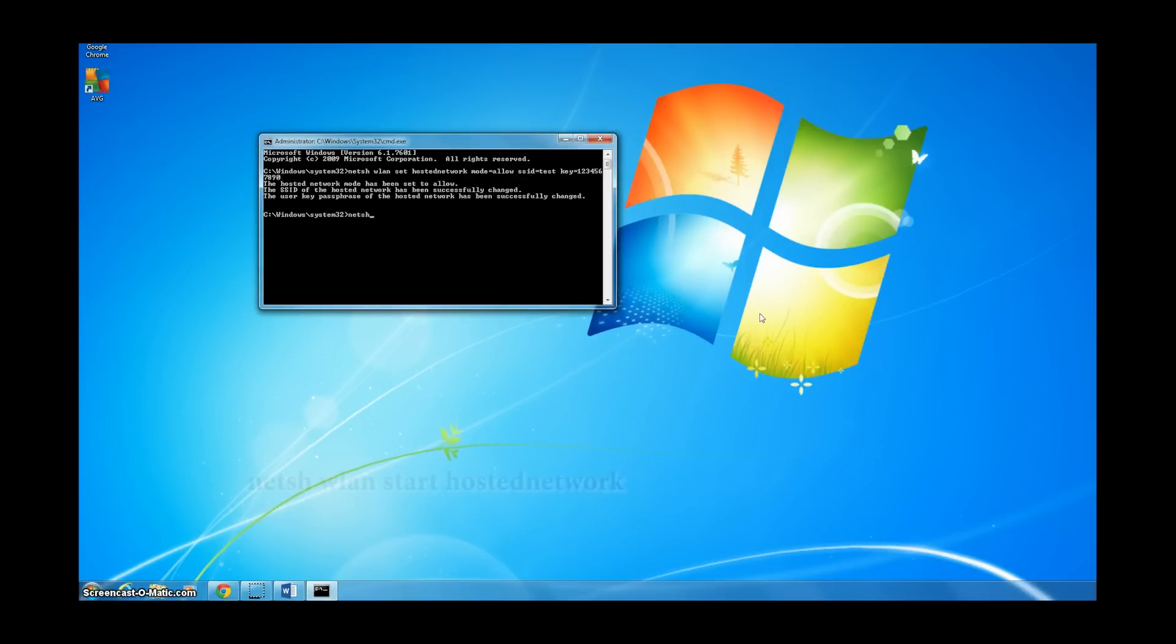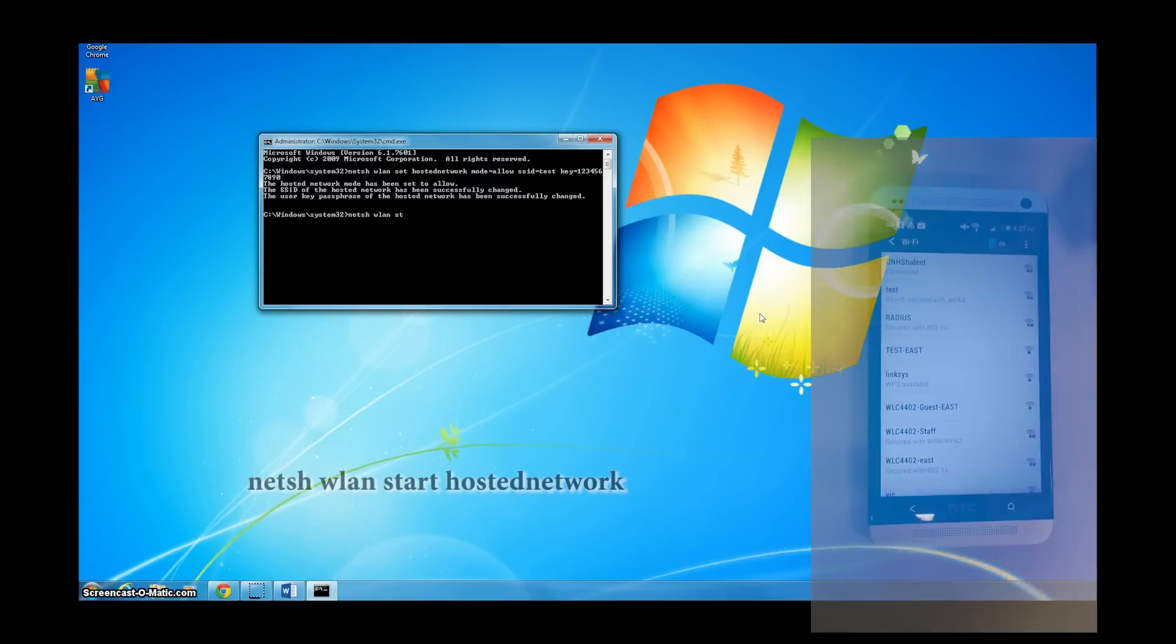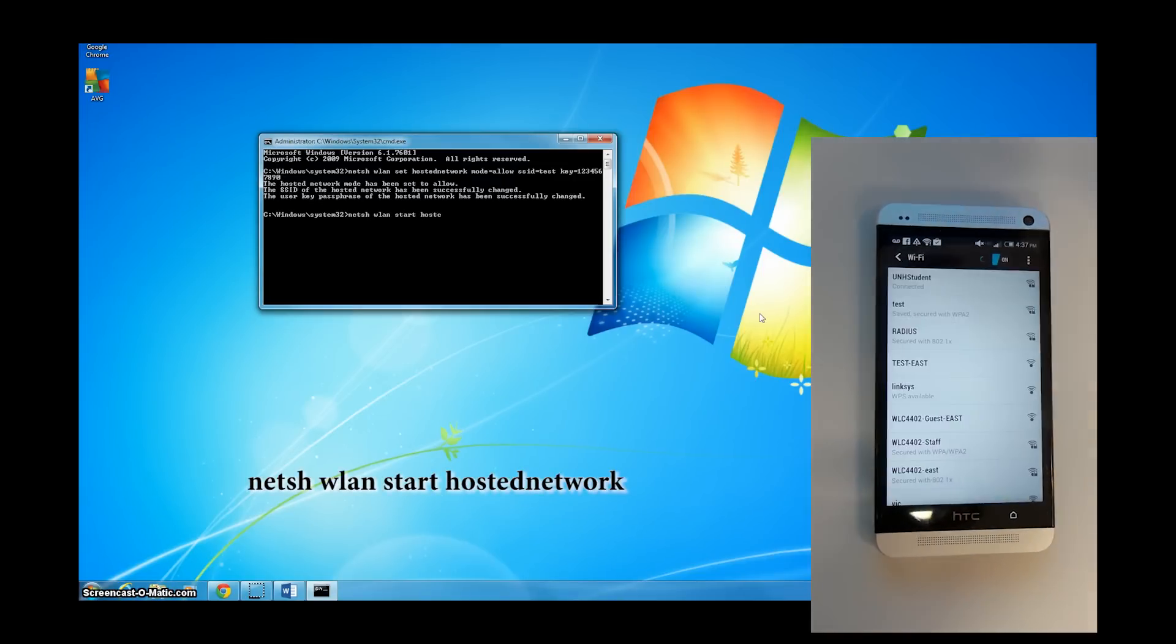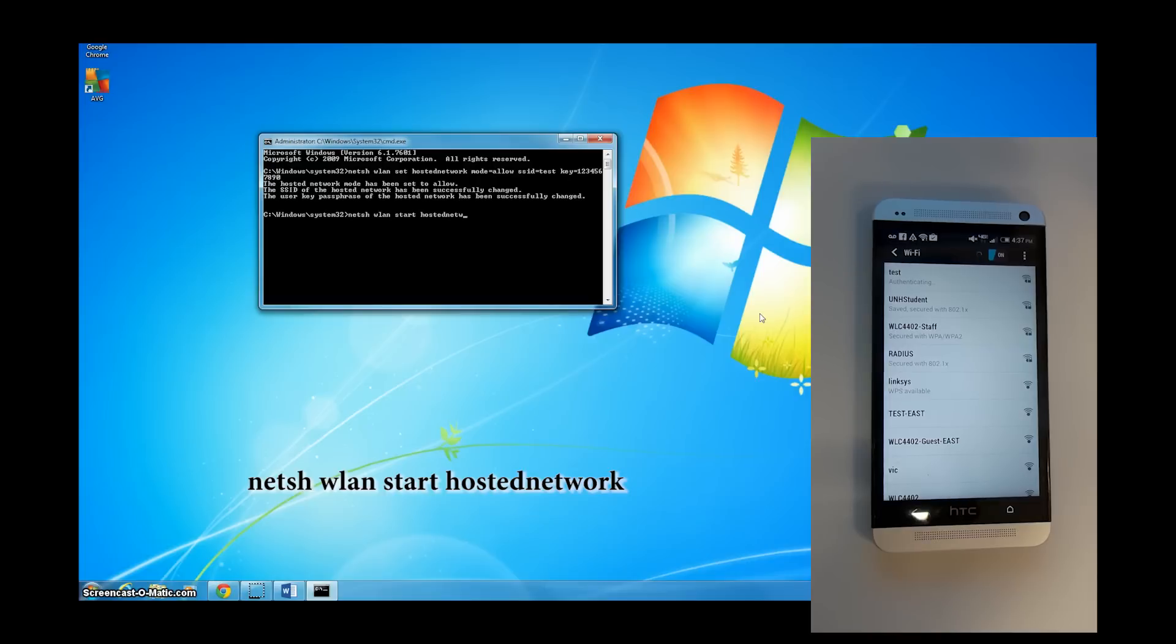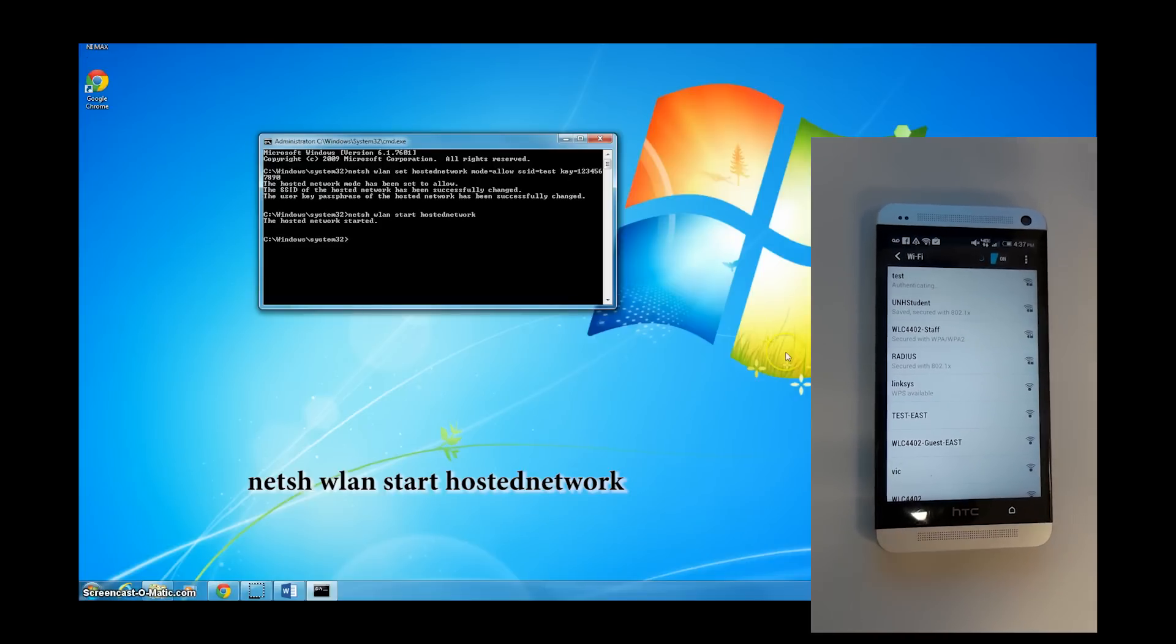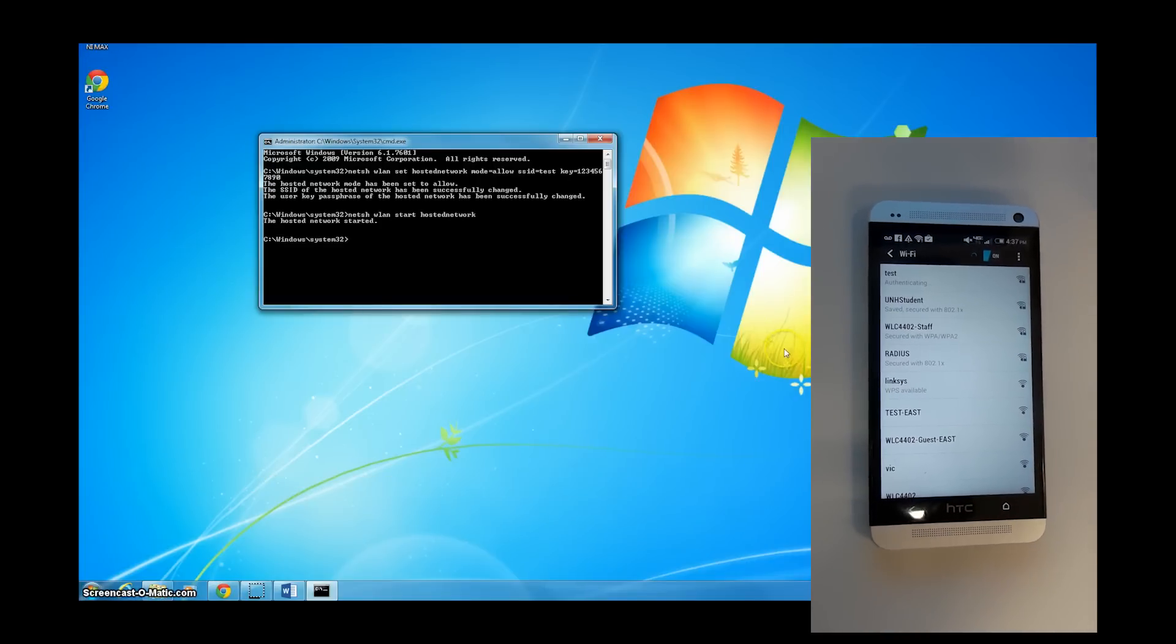To start the network, you need to input another command which you should see on your screen. Once that's started, you should be able to see that connection on your device.